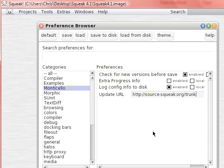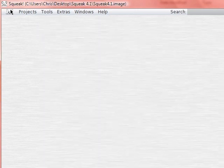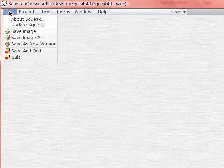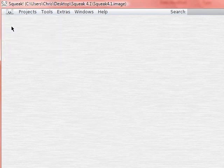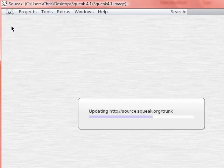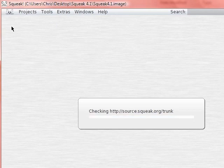Then you can go back to the update Squeak, hit that, and it'll go off to a repository on the web and give you the most current version of Squeak.